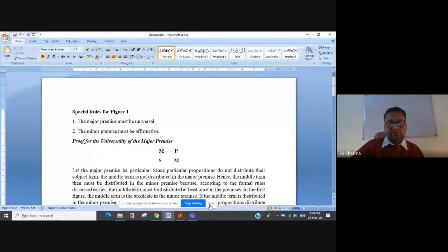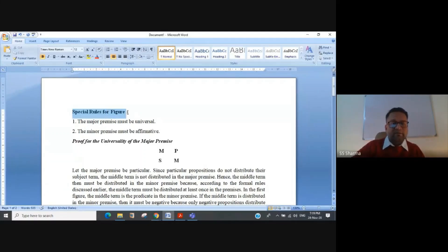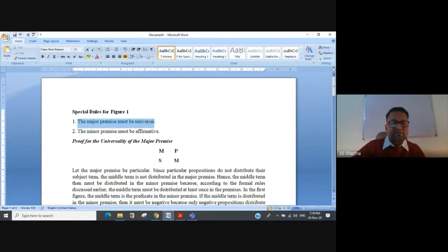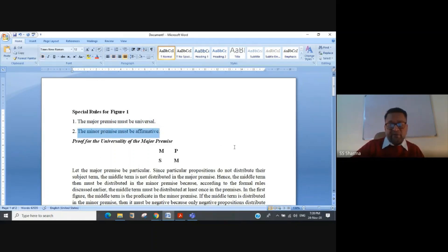We will be discussing what those special rules are and how to prove them. It will be a short video — we will take around two examples to understand what those special rules are. For figure one, the special rules are: first, the major premise must be universal, and second, the minor premise must be affirmative.